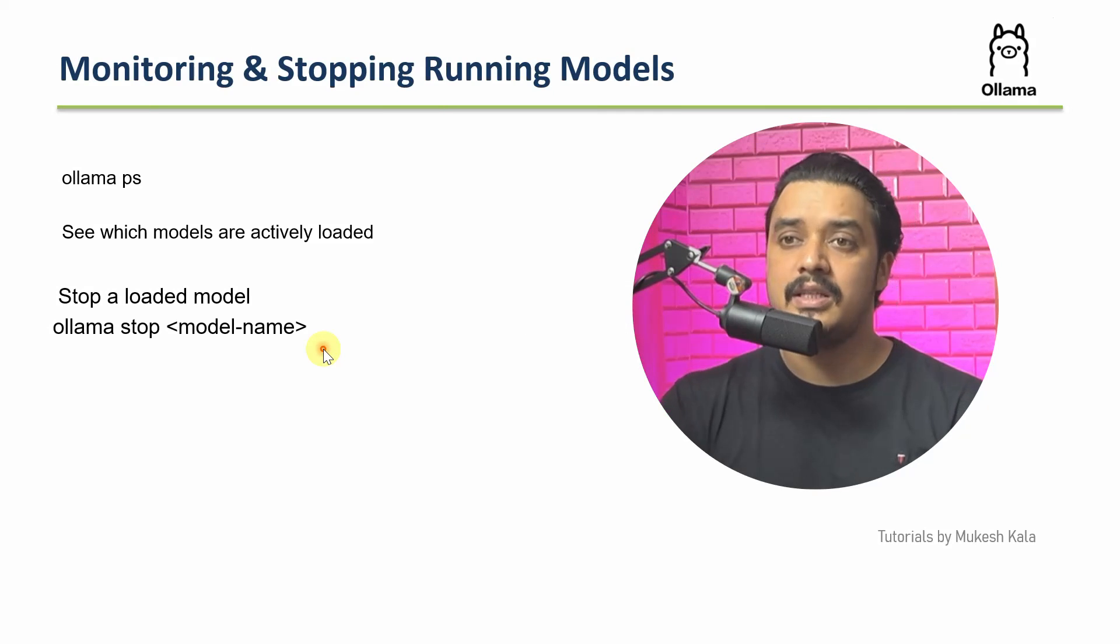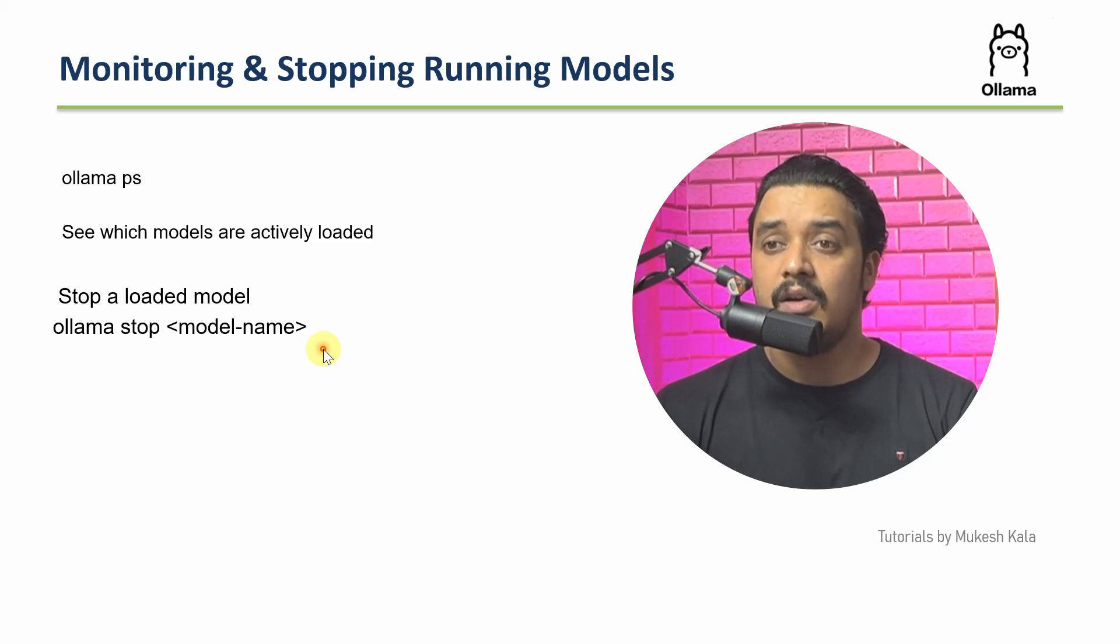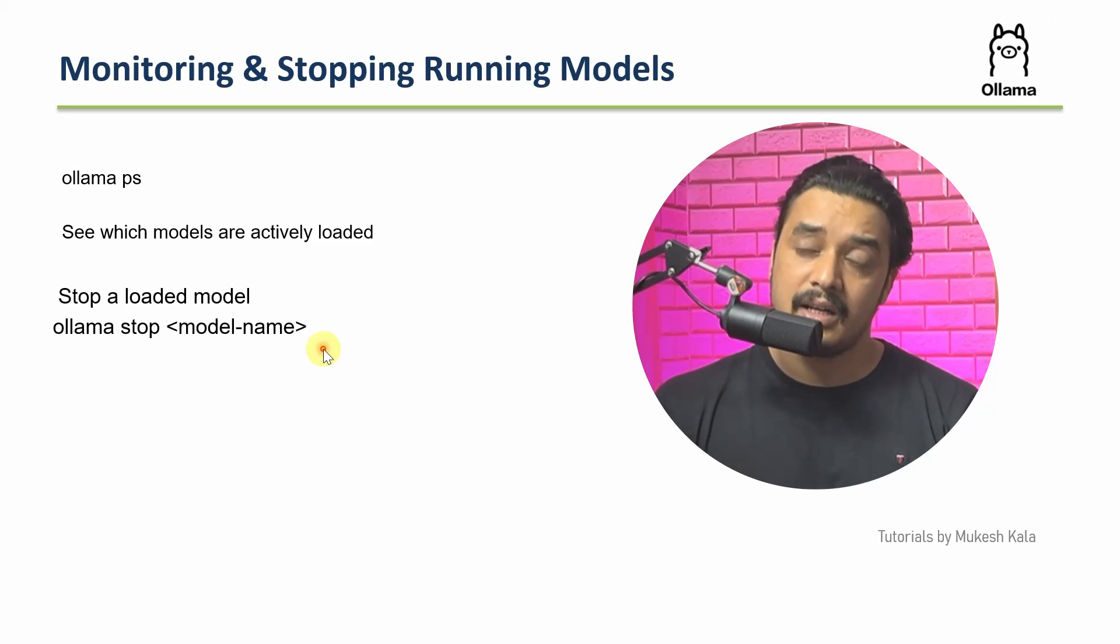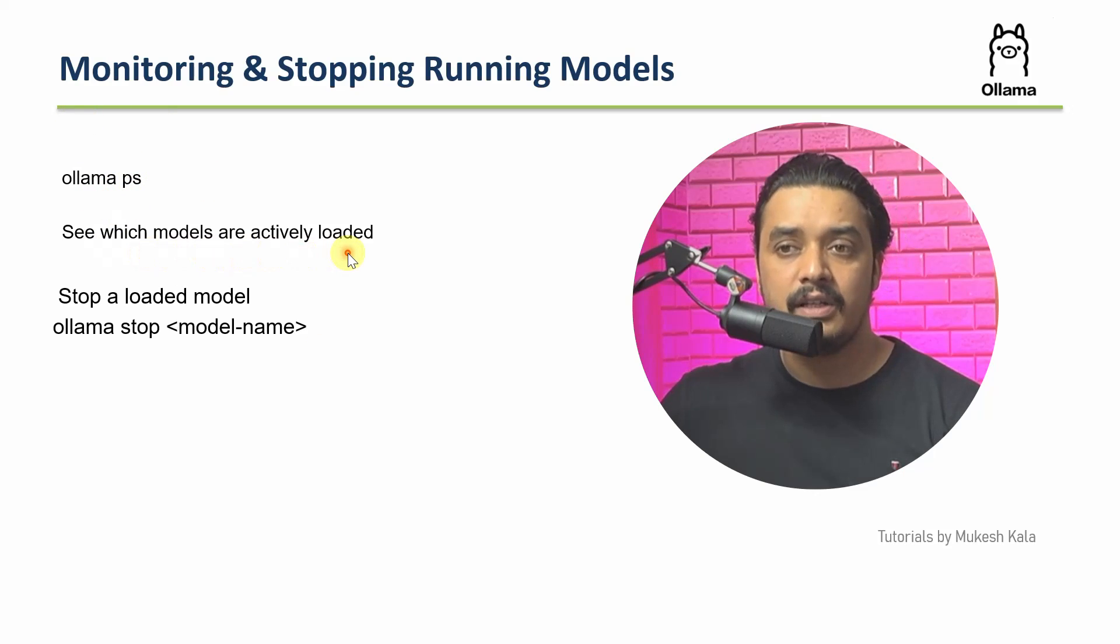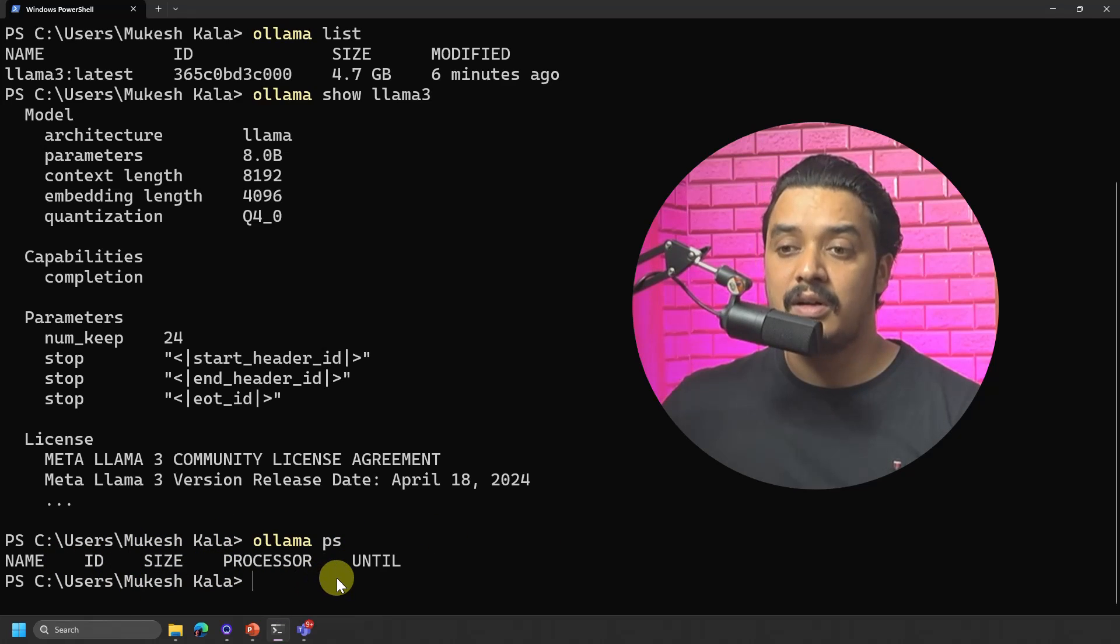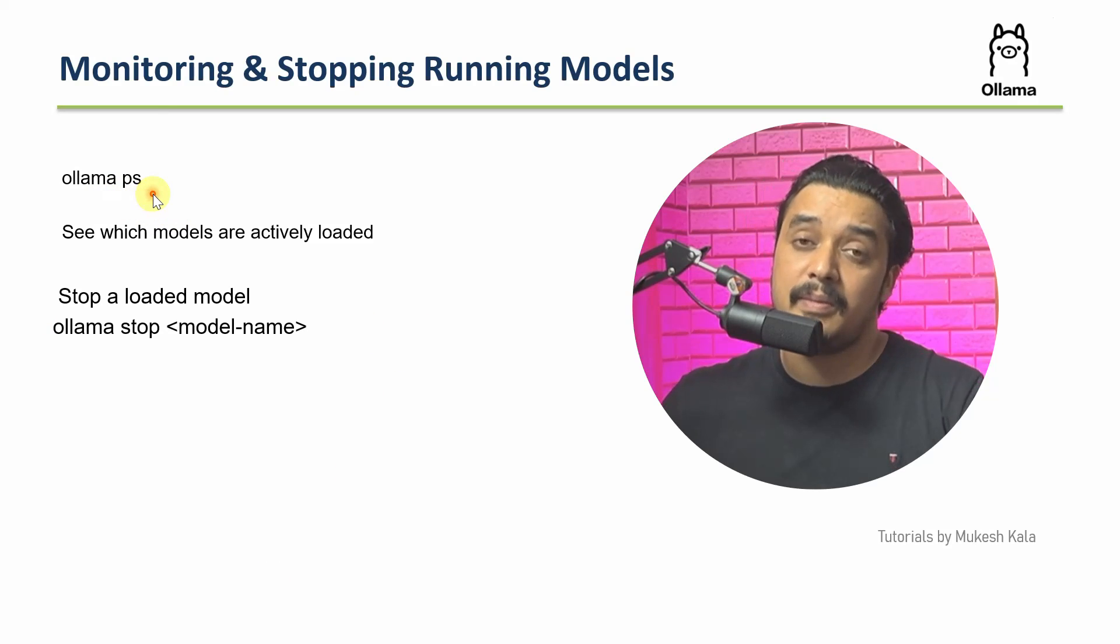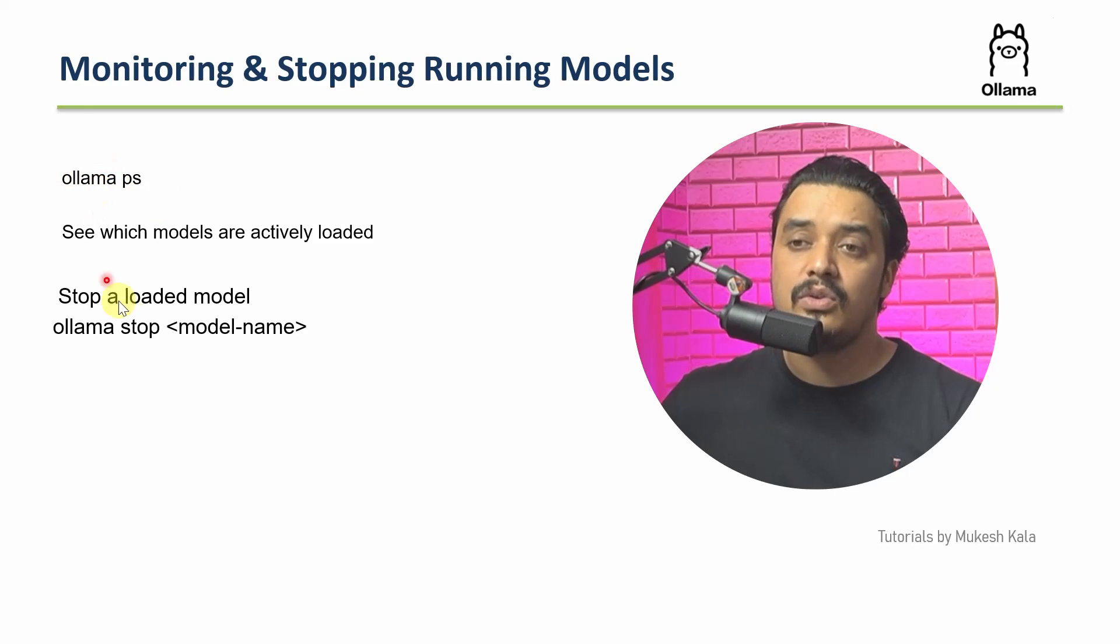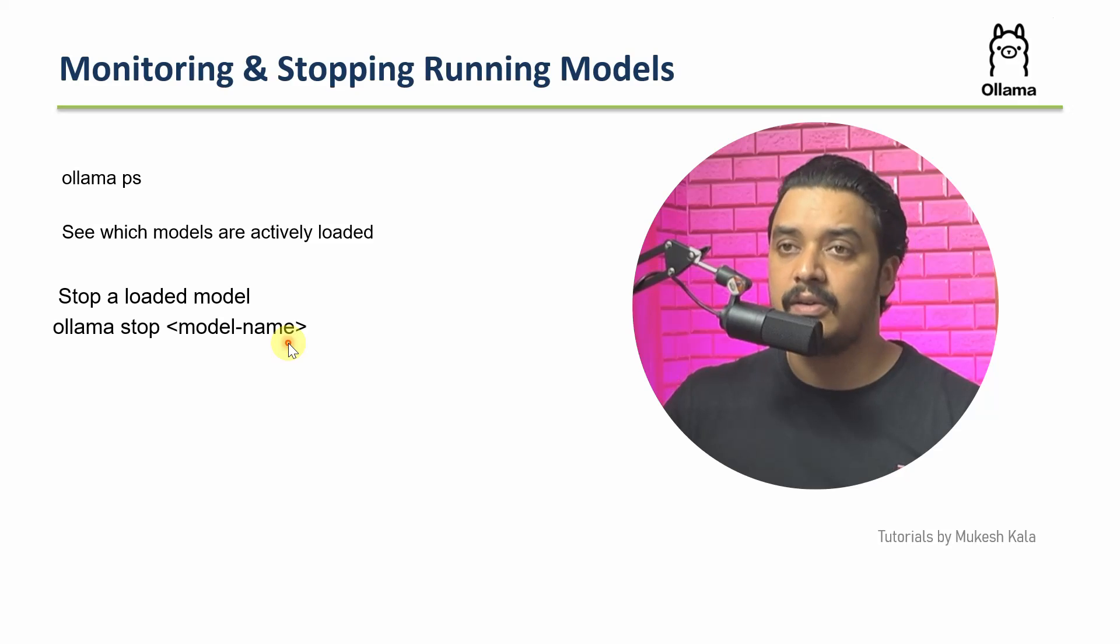Now this one is important and interesting as well, monitoring and stopping the running models. Now today, if I want to see which all models are currently running and I want to monitor them, we have a command, which is called Ollama PS. See which models are actively loaded. So I can just go there and I just say Ollama PS. And I can see that I am not running any model as of now, because we have not triggered the model. We have just downloaded. So in case your model is running into something, maybe an application in Python or something, if you use this command Ollama PS, you can see that and to stop that this is the command Ollama stop. And then you just have to specify the model name. So that will stop the running model as well.